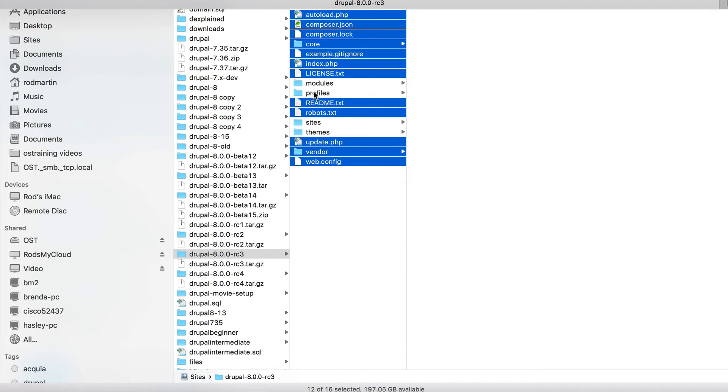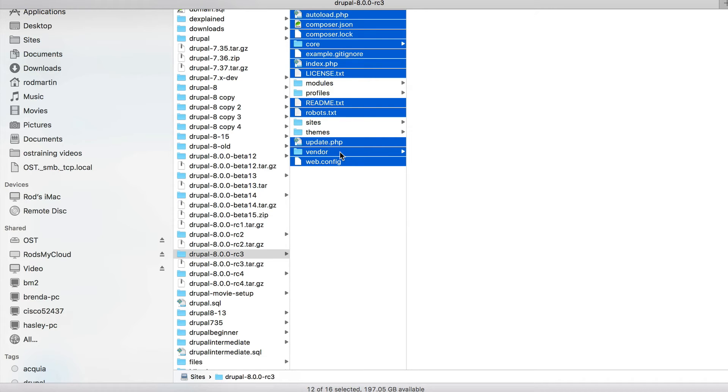But I'm not going to select modules, profiles, sites or themes. Those are the folders created for all of my own site inside the Drupal 8-15 folder.